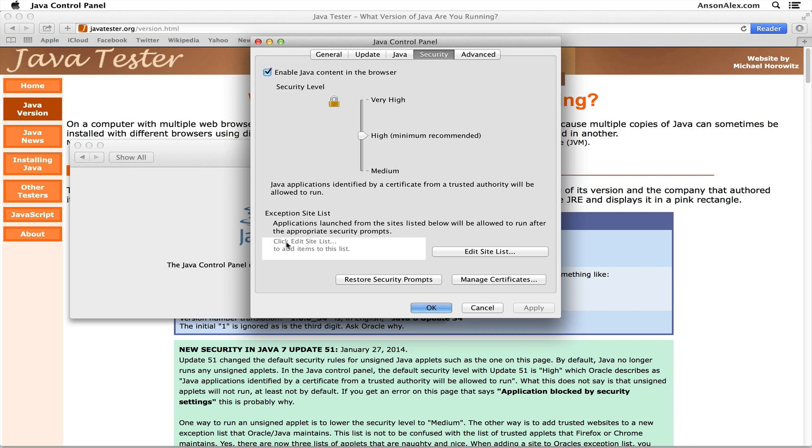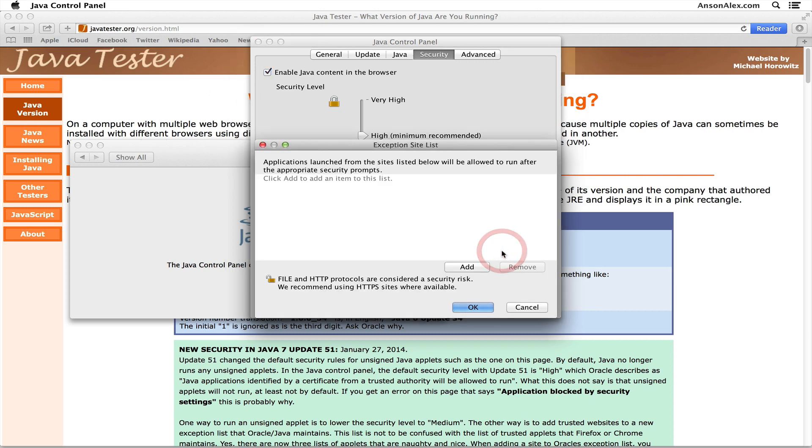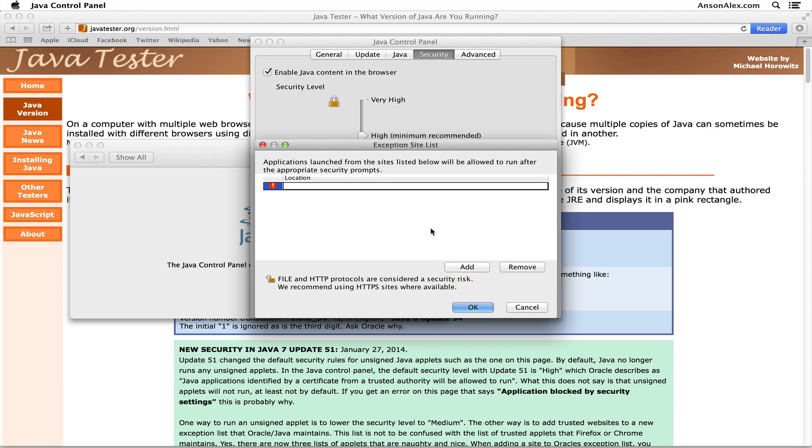First of all, you could add a specific website to your exception site list here. I could go ahead and add javatester.org into this site list. I could click Edit Site List...